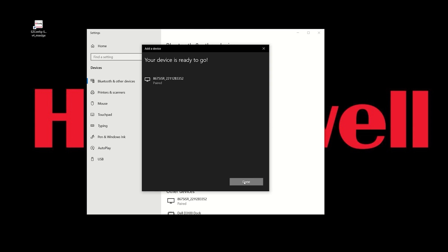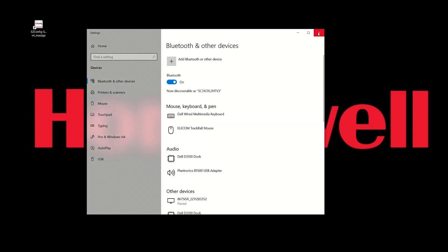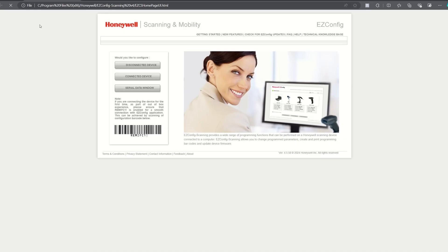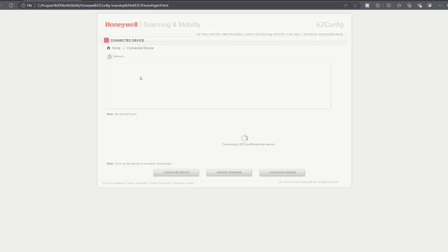Once the 8675i shows as paired in the Bluetooth menu, close the Bluetooth menu and launch EZConfig for scanning. Click on connected device.